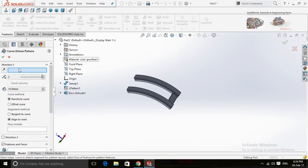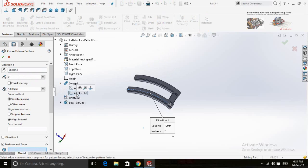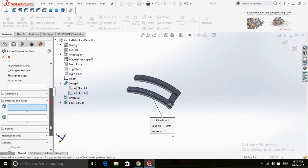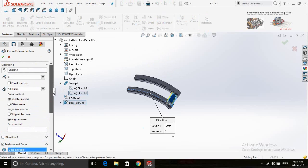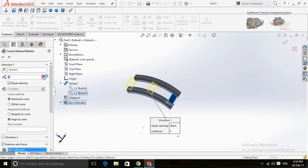Now select the curve for direction 1, and then click on the extruded boss that we made recently. Make sure to check in equal spacing and select the quantity and distance.